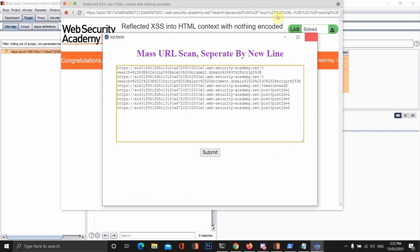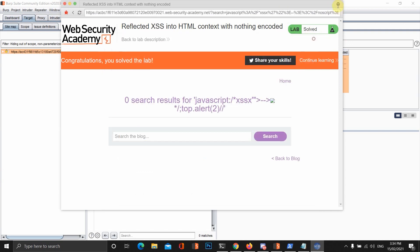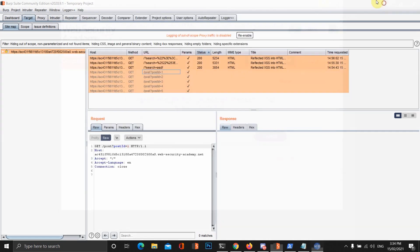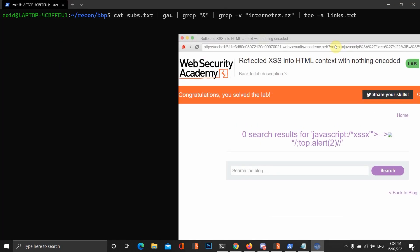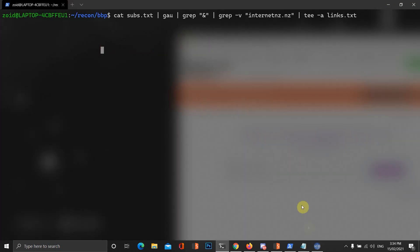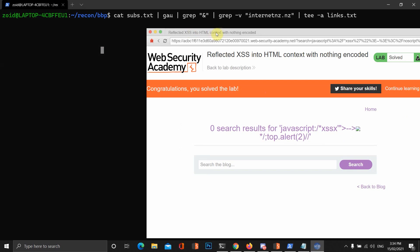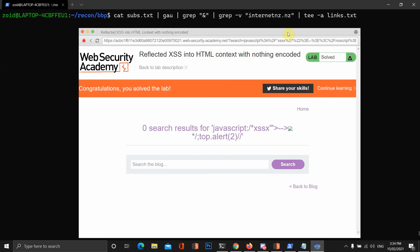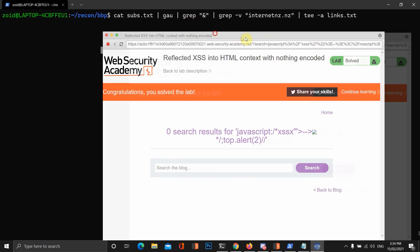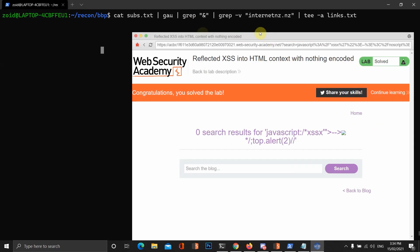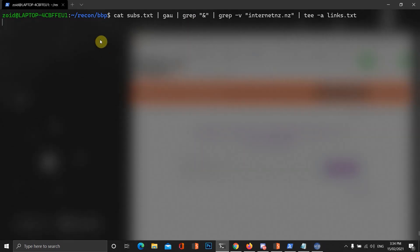If you want to find the mass scan option, it's just this little icon up here in the top right hand corner of XSS-Tron. We'll just wait until these links have been found and then we'll use the mass scan option to see if we can find any cross-site scripting vulnerabilities.